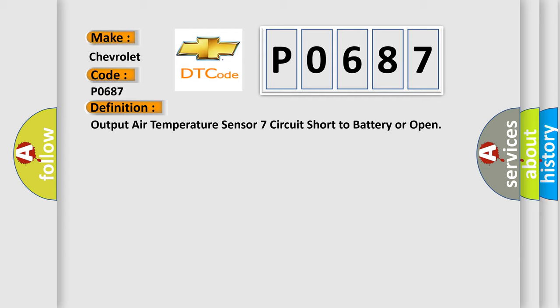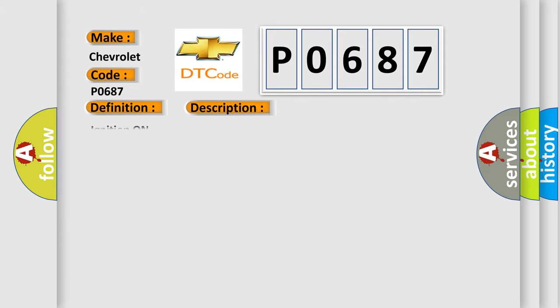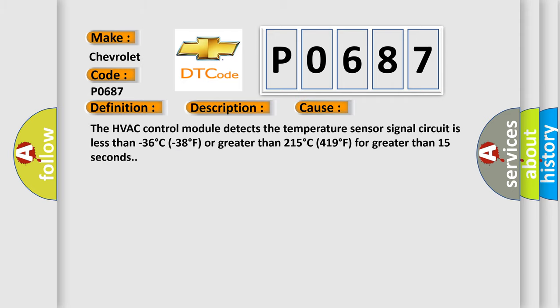And now this is a short description of this DTC code. Ignition on. This diagnostic error occurs most often in these cases: The HVAC control module detects the temperature sensor signal circuit is less than minus 36 degrees C or greater than 215 degrees C for greater than 15 seconds.